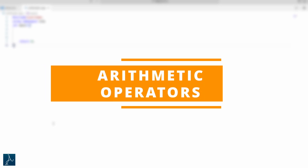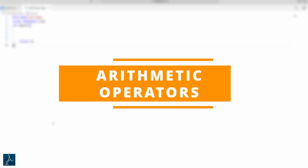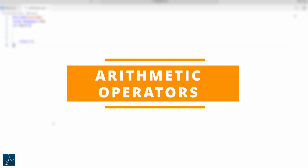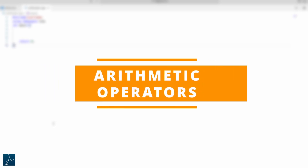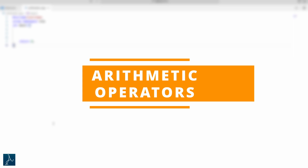In this video, you will learn about different arithmetic operators available in C++. Let's get started.